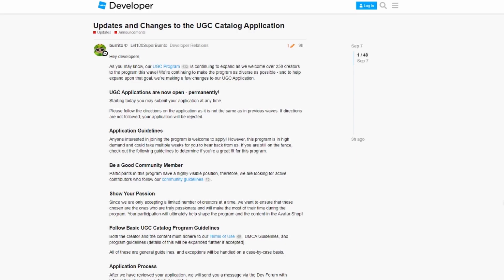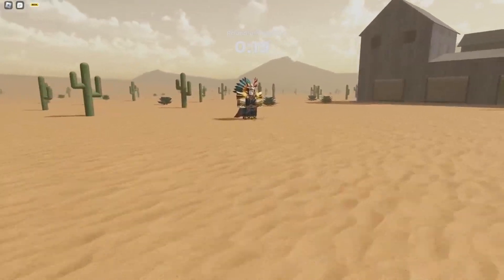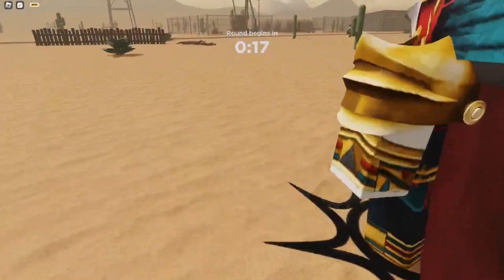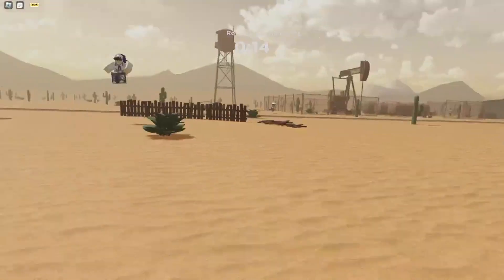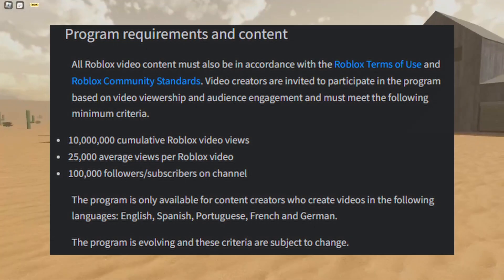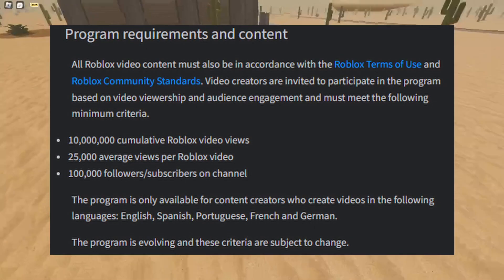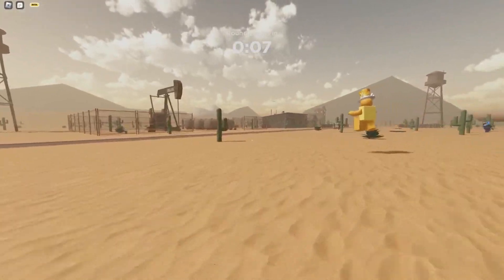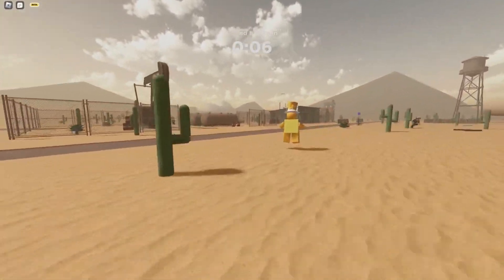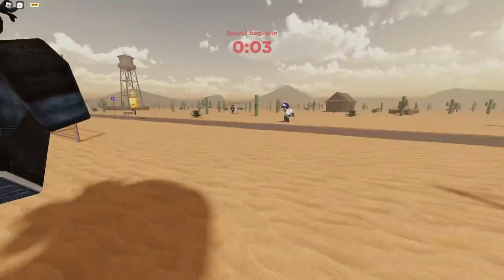The first way to get in is becoming a Star Creator. Basically, it's when you become partnered with Roblox through your YouTube channel. You actually need a bunch of requirements to become a Star Creator — I'll put them on screen right now. It will take a little while, but if you're a YouTuber you can probably get in. Now let's get into the actual application process for UGC, which is the official way besides becoming a Star Creator.